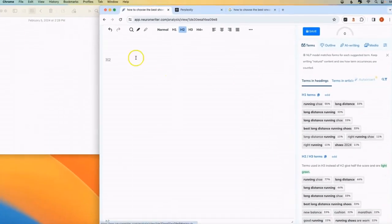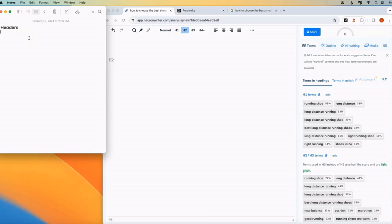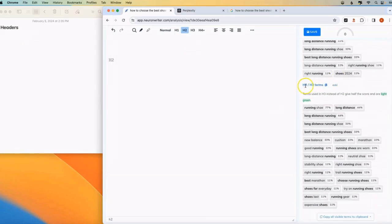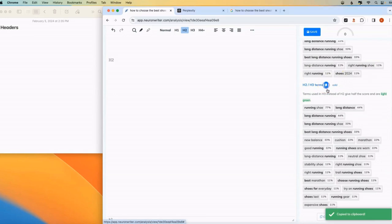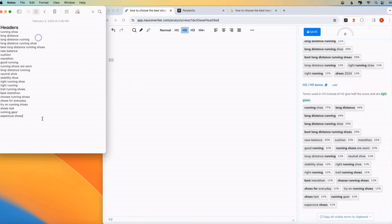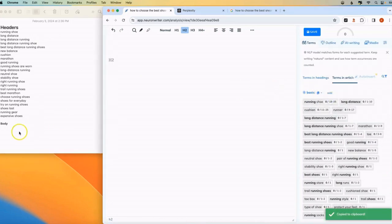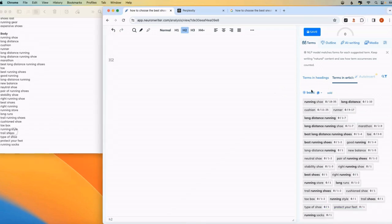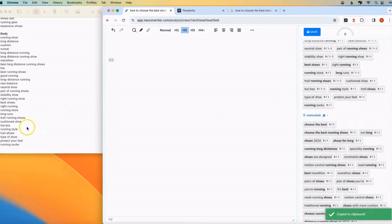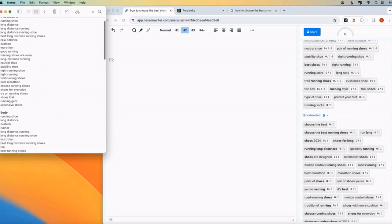We're going to create a list and I just have like a little notepad open here. I'm going to have two groups, headers, and I'm going to copy over the H2 and H3 headers. You just click this little copy button and then I'm going to put them here in my notepad. And the next section is going to be body text. I'm going to copy my basic list of terms and my extended list of terms into this notepad. I have everything here in two lists.